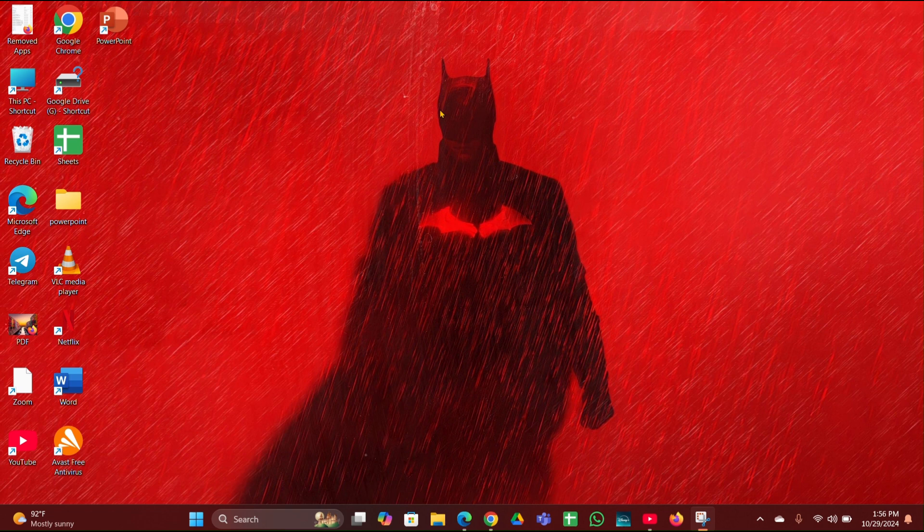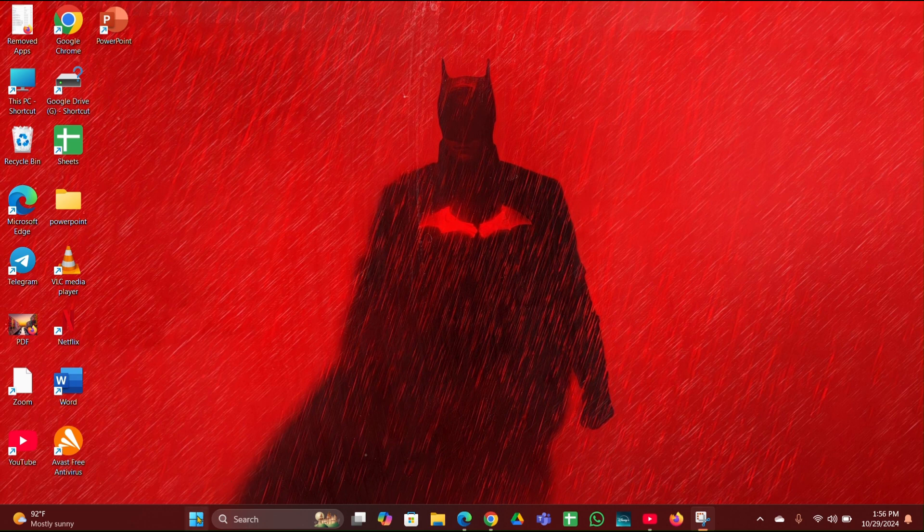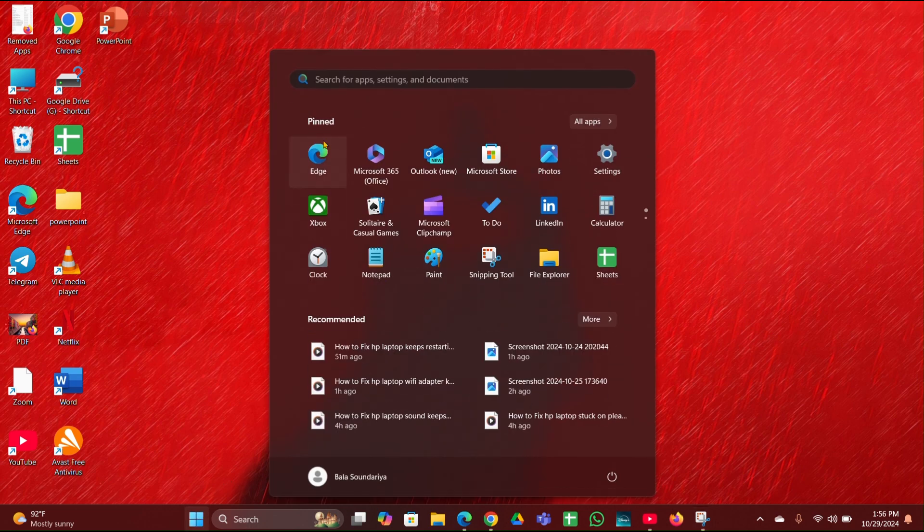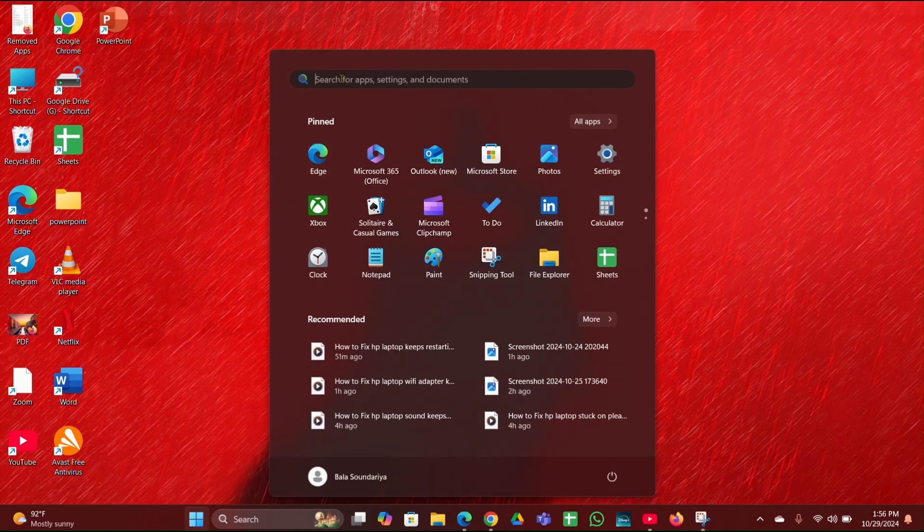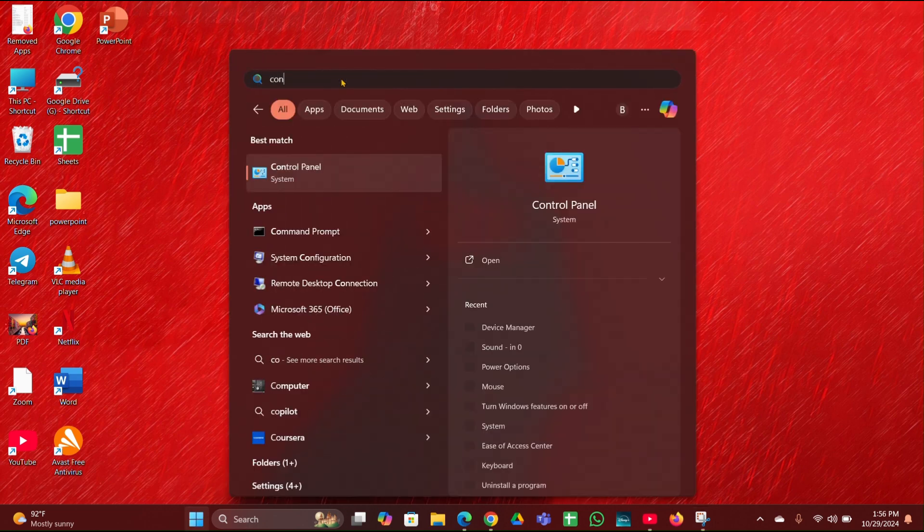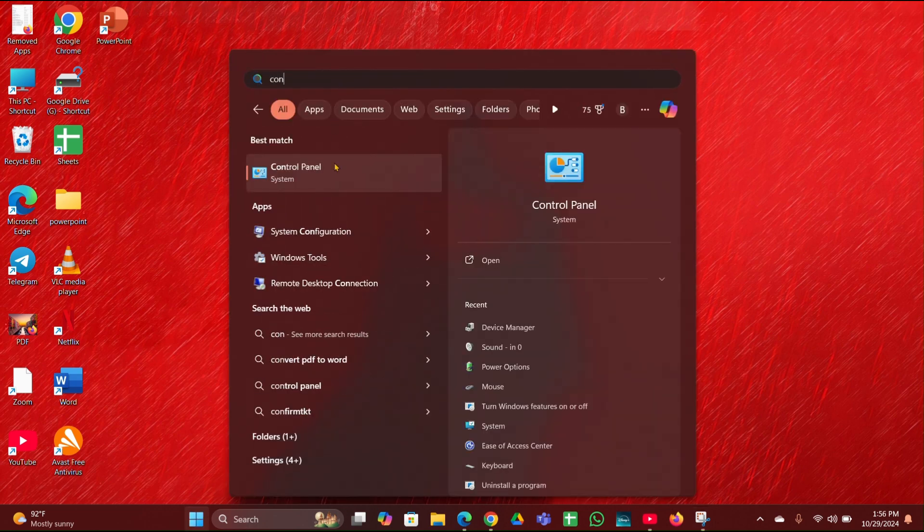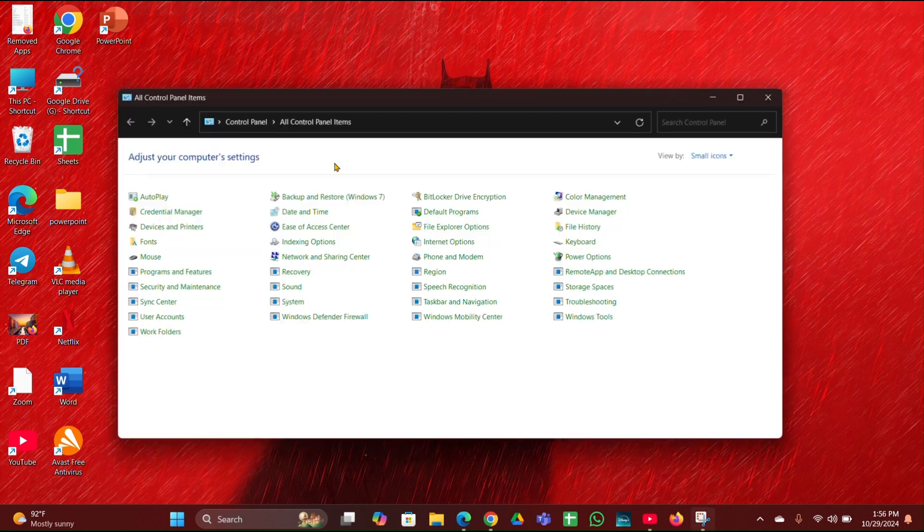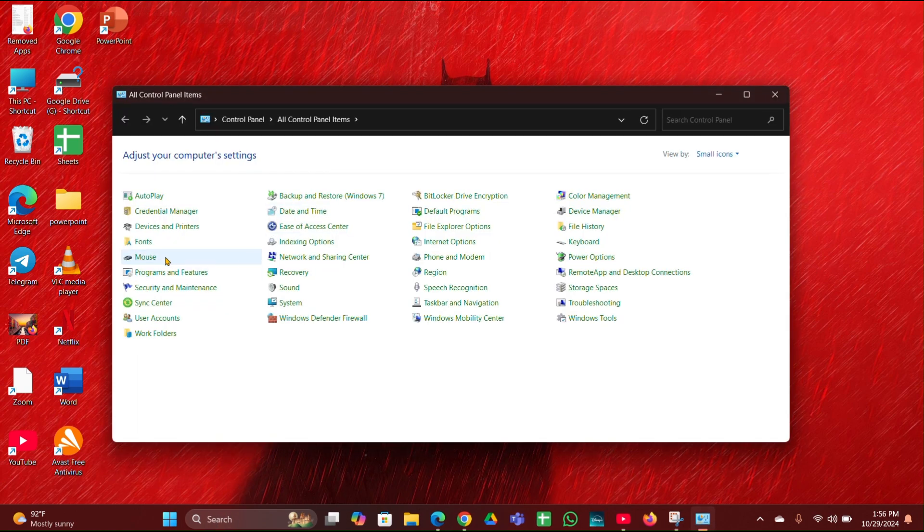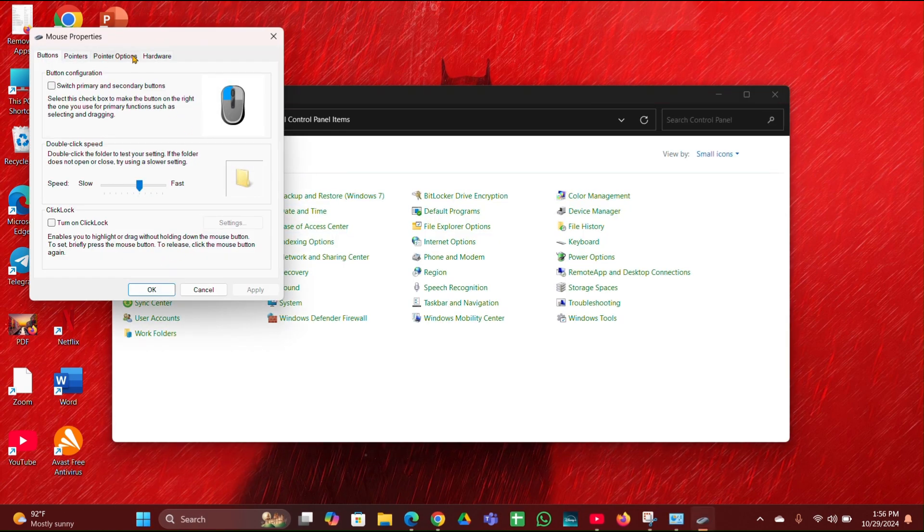Fix one: check touchpad setting. Ensure the touchpad is enabled. For that, click on the start menu, type control panel, open your control panel, and there you have to look for mouse. Click on that.